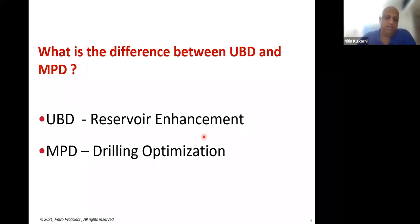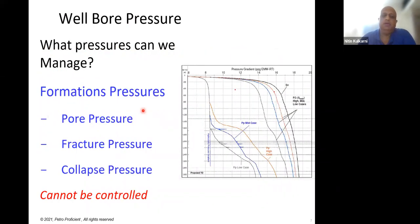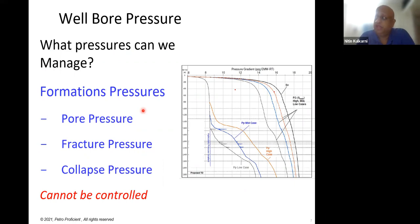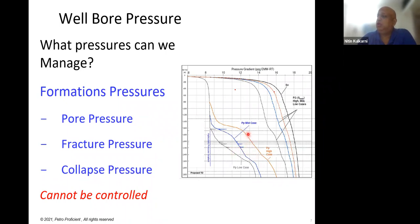The term is 'managed pressure drilling' — so what are we trying to manage? On the right side of the screen is a pressure gradient plot showing pore pressure, fracture gradient, and overburden gradient. These three lines represent the pore pressure, the fracture gradient (minimum stress), and the vertical stress SV (overburden gradient). These values come from geomechanical studies and are the pressures we get from nature.